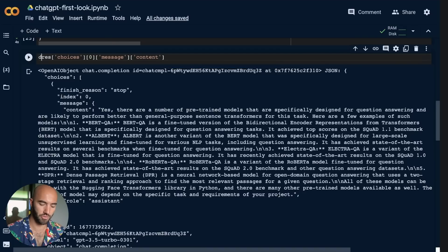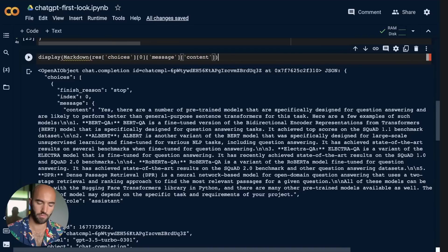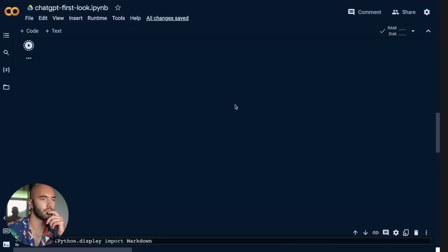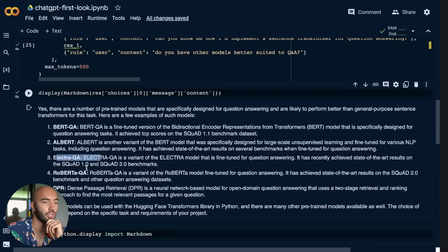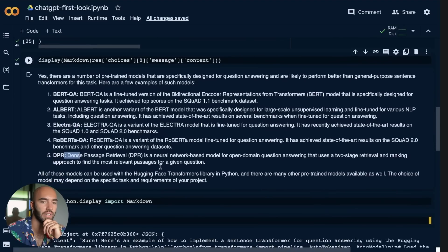All right. So using this OpenAI object. Cool. It's good to know. Yes. There are a number of trained models. And then obviously we can take that out again. What was it? It was like choices. Zero message. I think. Yeah. Message. And then it was content. So then we just display markdown. Let's have a look. All right. Nice. So BERTQuail, Albert, Electra QA, DPR. Nice. All right. So that I think looks pretty cool.